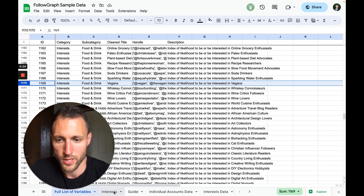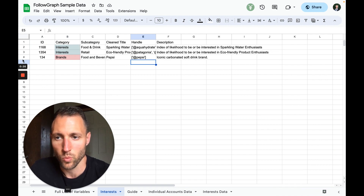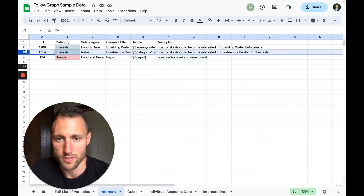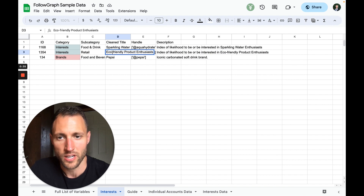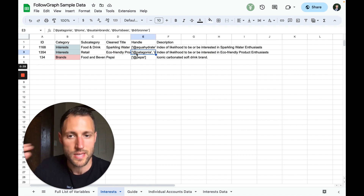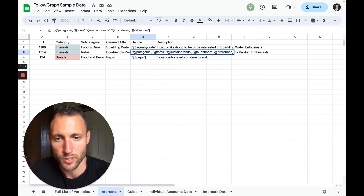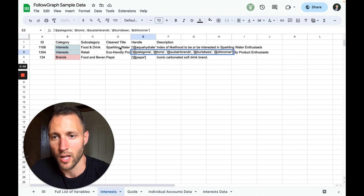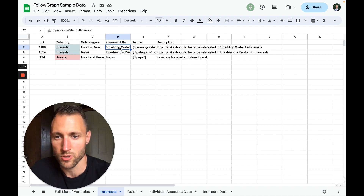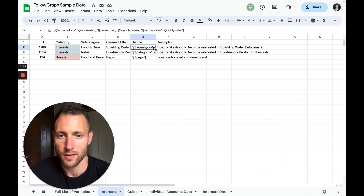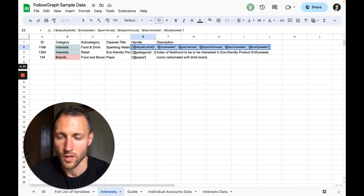Today I'm going to be going through three specific variables. One is a brand — we're going to be looking in the Cincinnati area at the people that follow Pepsi. Two of them are interests: where are eco-friendly product enthusiasts, based on people following a theme of accounts like Patagonia, Tom's, Sustainable Brands, etc. The last one is a food and drink category: where are our sparkling water enthusiasts in Cincinnati, again based on following a theme of these accounts.